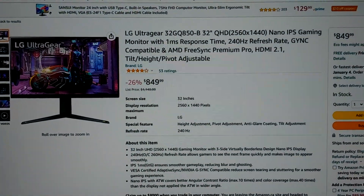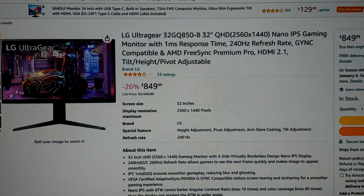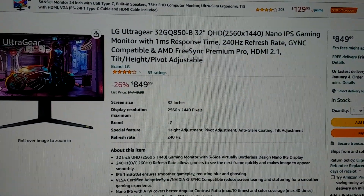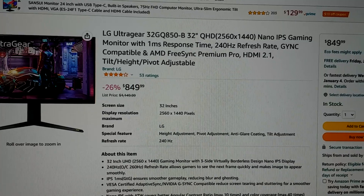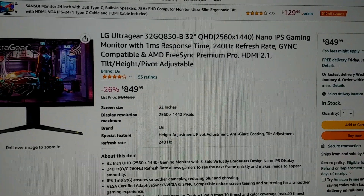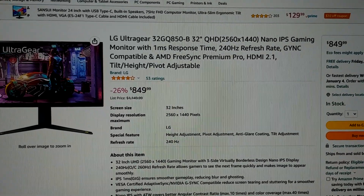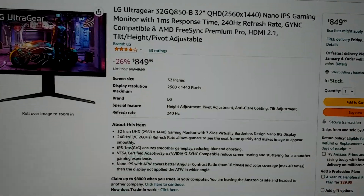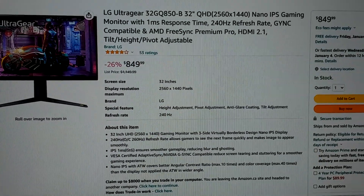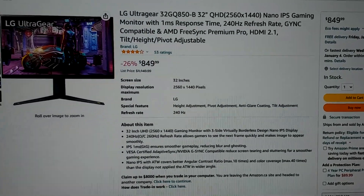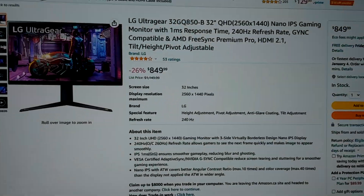This video is for people that own an LG UltraGear 32GQ850-B, 32 inch, 240Hz. There have been some reports of people reporting bugs with this monitor.